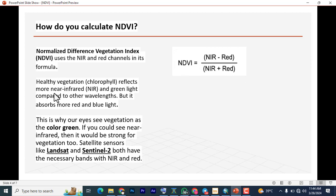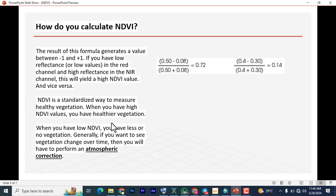Healthy vegetation, which contains chlorophyll, reflects more near infrared and green light compared to other wavelengths, but it absorbs more red and blue light. This is why our eyes see vegetation as the color green. Satellite sensors like Landsat and Sentinel-2 both have the necessary bands — near infrared and red. For example, this formula with values 0.5 and 0.8 gives: (0.8 − 0.5) / (0.8 + 0.5) ≈ 0.23. The result generates a value between minus one and plus one.